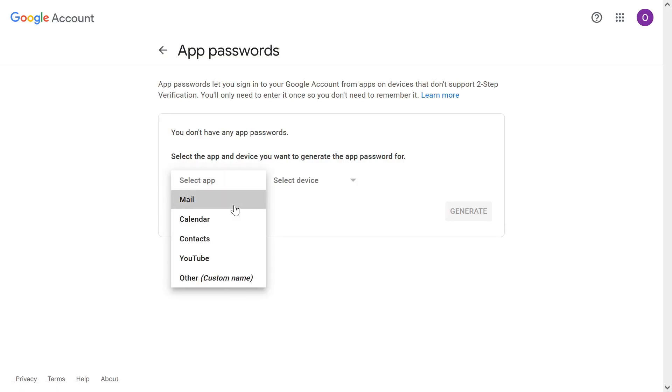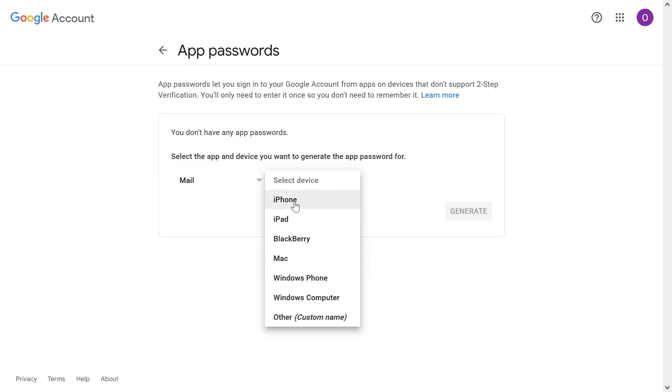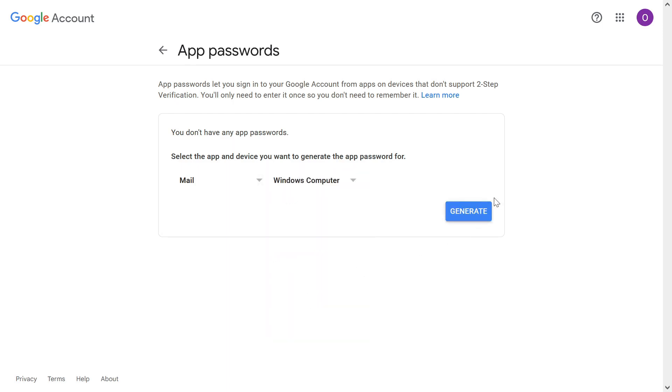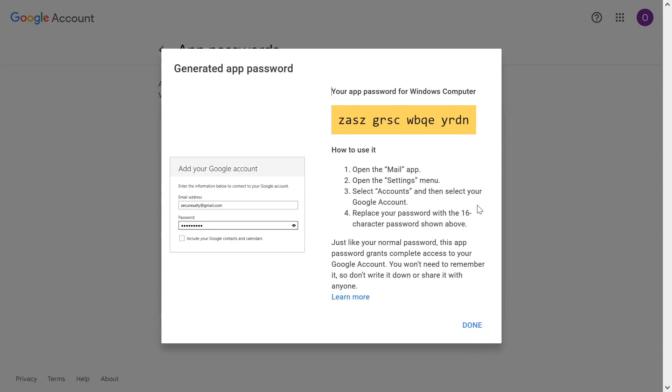Here you have to select the app password. I will select email, and in the device I would select Windows computer. Now I'll click on generate. This will generate a 16-character key which is important for us as an app password.